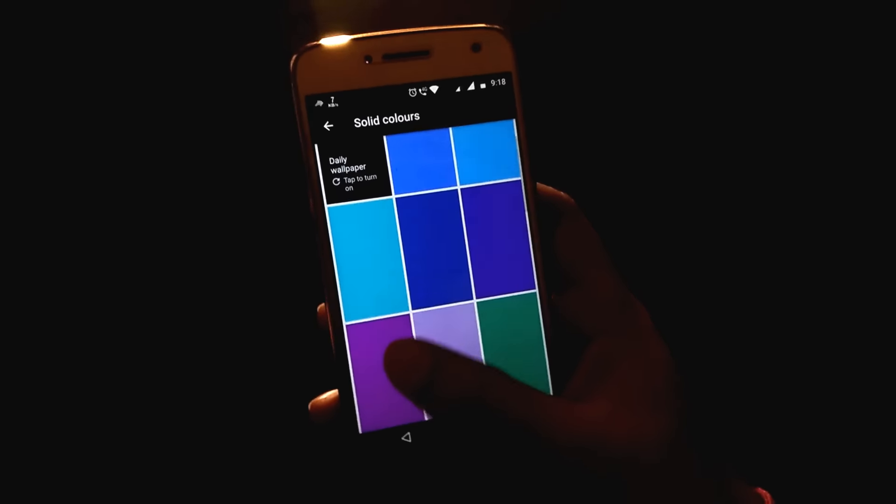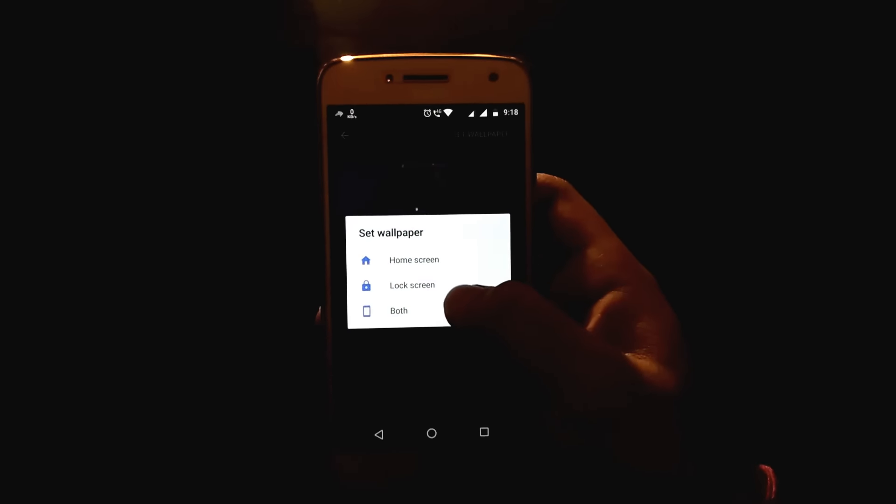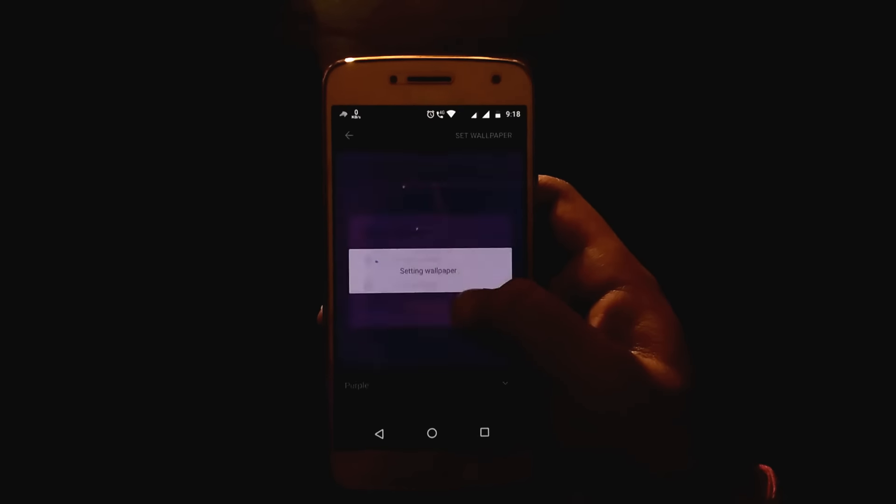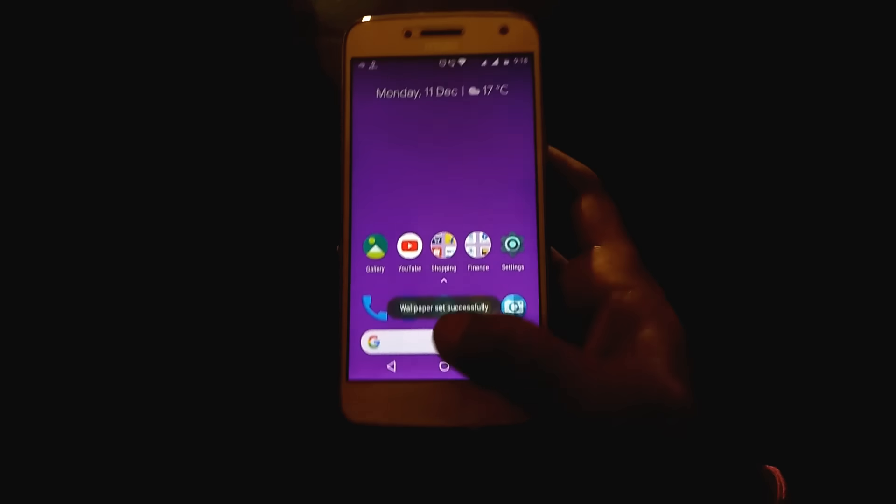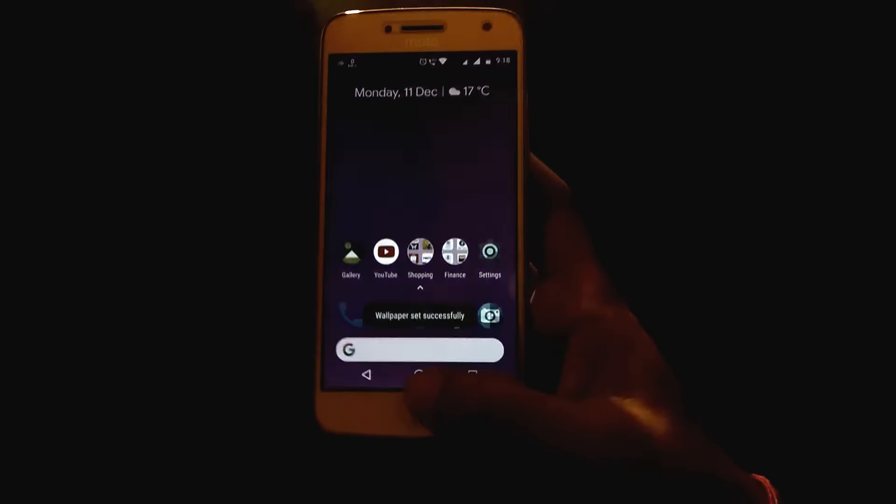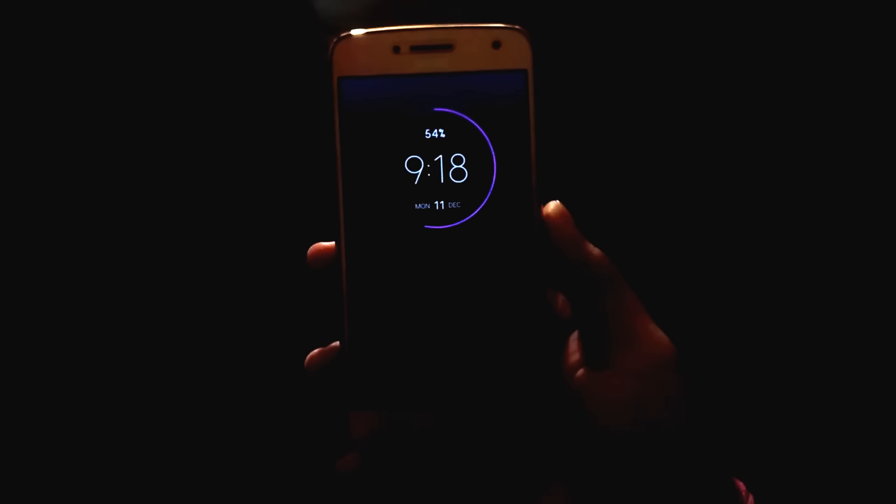There is no option to change the color of the Moto display, neither in the Moto app nor in the settings, because it's the vanilla stock Android that is running on your Moto smartphone. When I inquired from the Moto officials, they also said they have the vanilla stock Android and these features are not yet available.